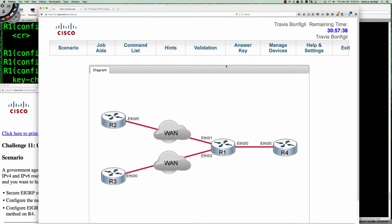Hello and good afternoon CTS 265 section 840 students for the fall 2015 semester at Anne Arundel Community College. This is the CCMP route course and this is actually the final Cisco Learning Labs activity we'll be doing for the semester, and this is all about challenge number 11.